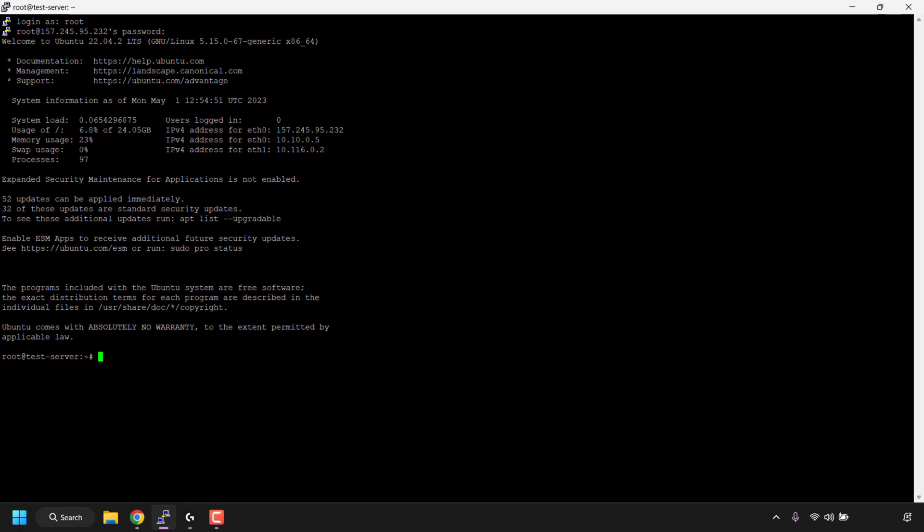Once you've got your terminal window open, you need to type in the following command: type df space -h. The df in the command stands for disk free, and the -h will output the disk storage data in a human-readable format.